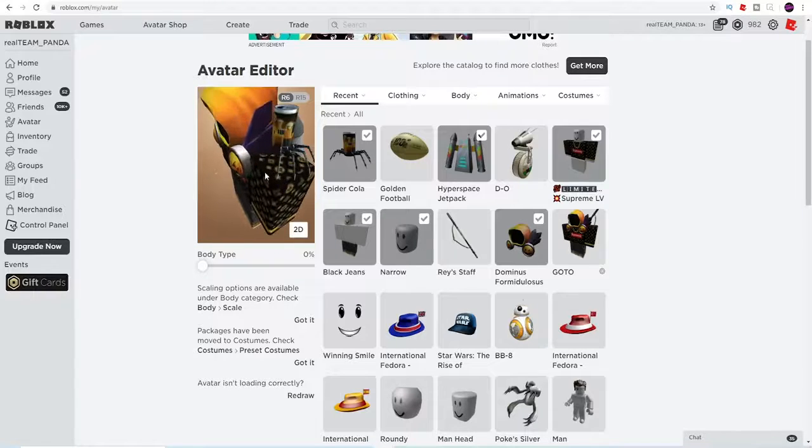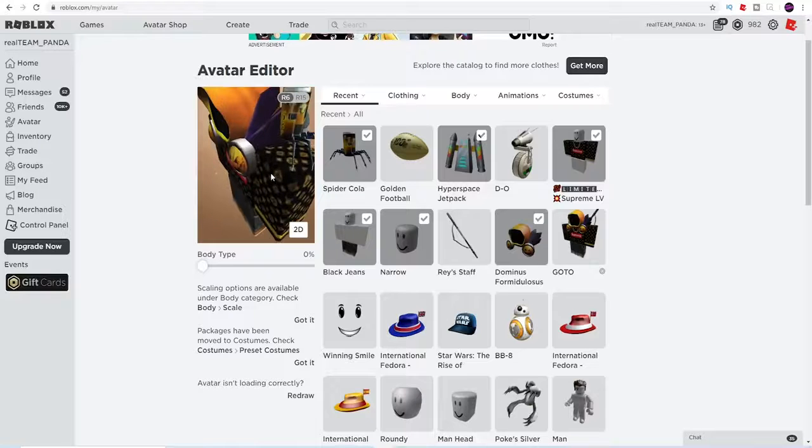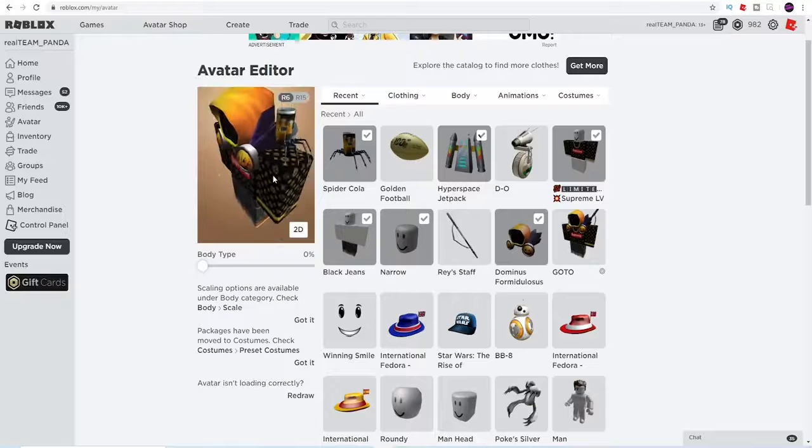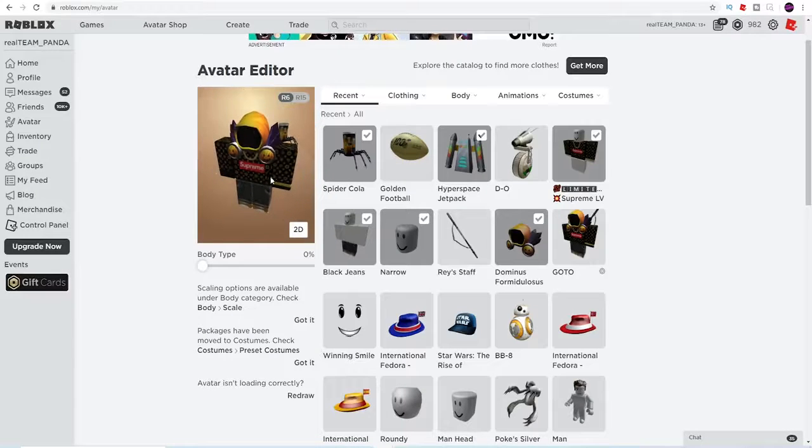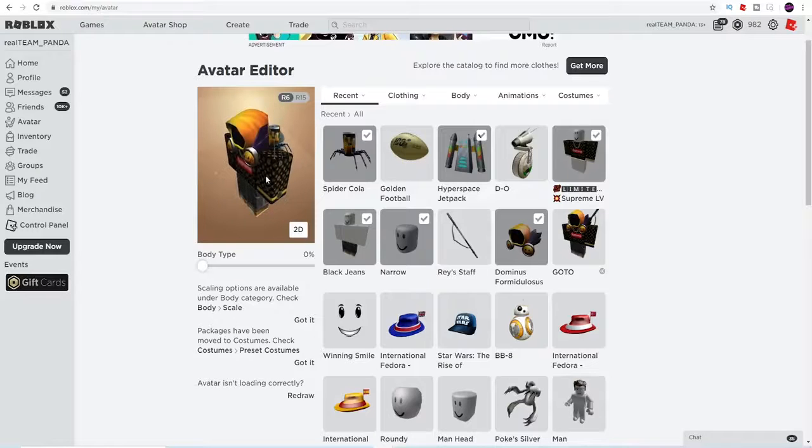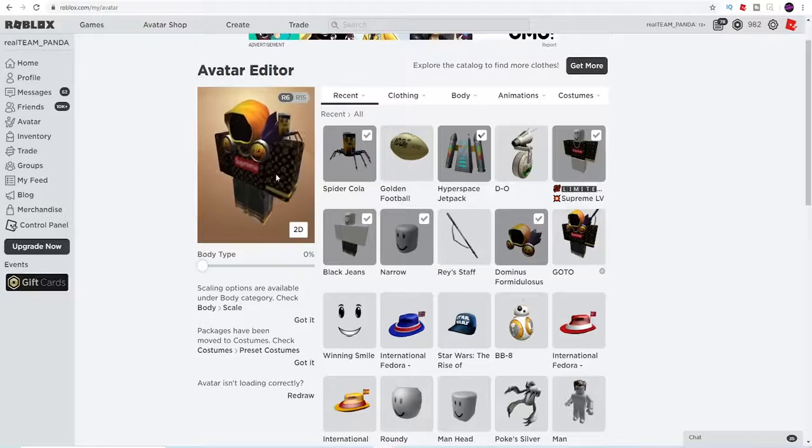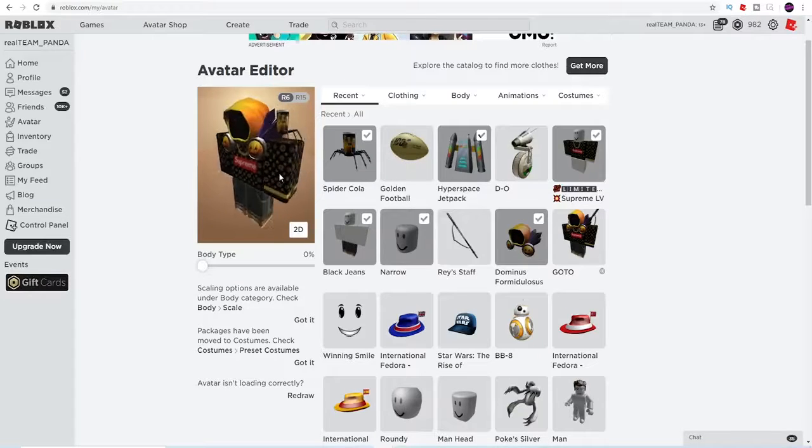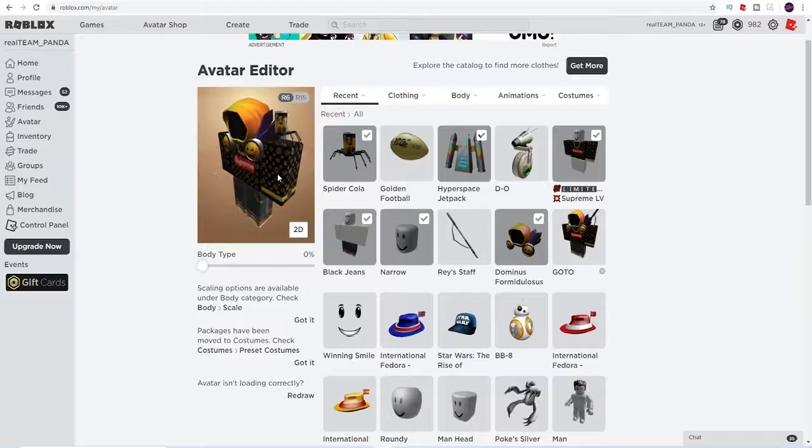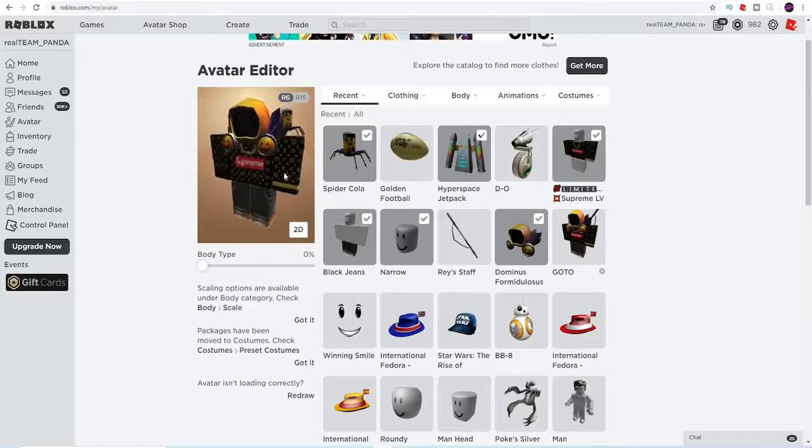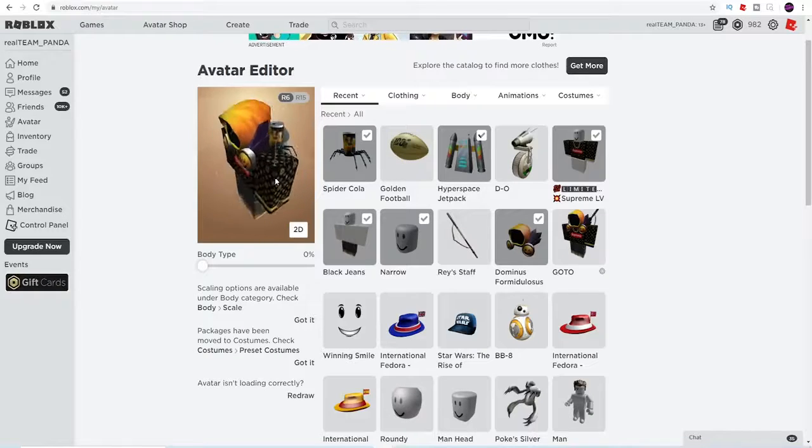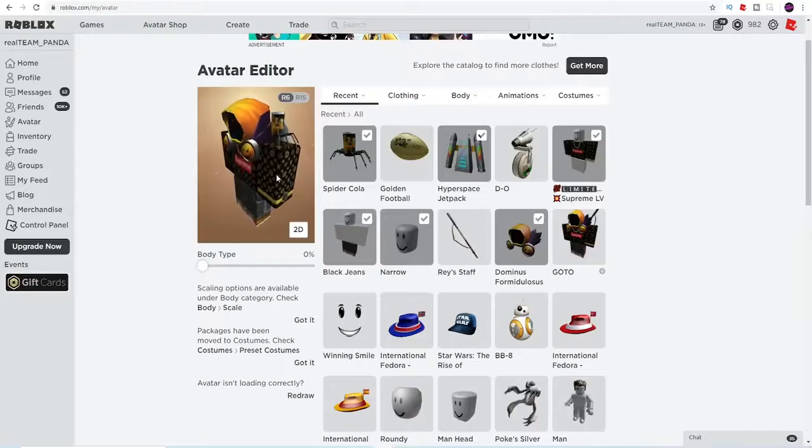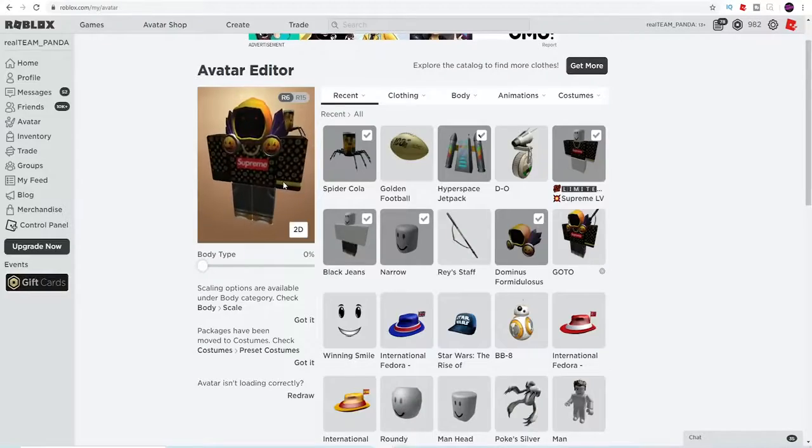It's an item you guys can still get right now. So if you guys go to the Roblox promo code page and you type in Spider Cola you guys can redeem this item absolutely free right now. If you haven't done that go and do that right now and we will discuss the other best three free items in Roblox.